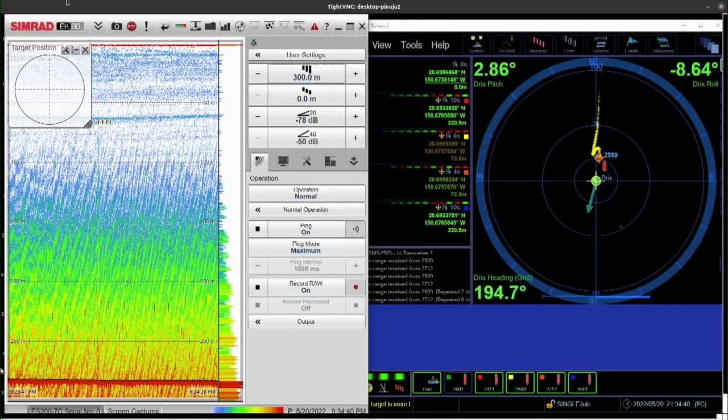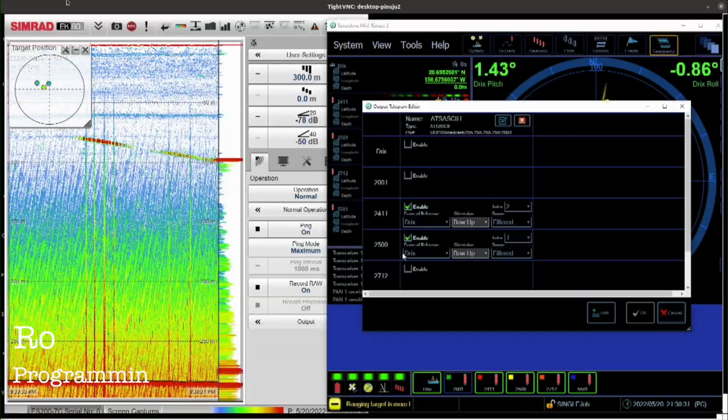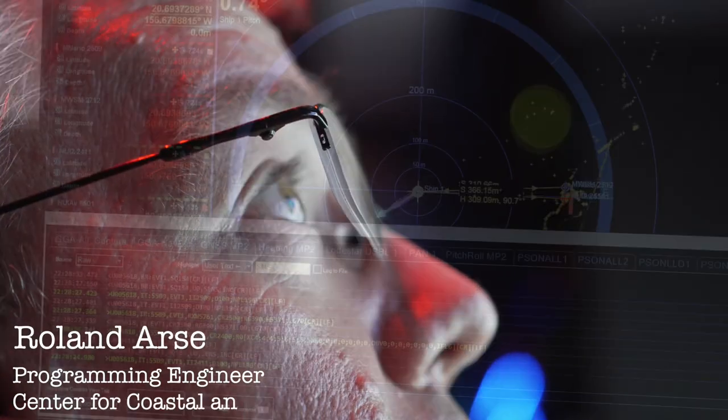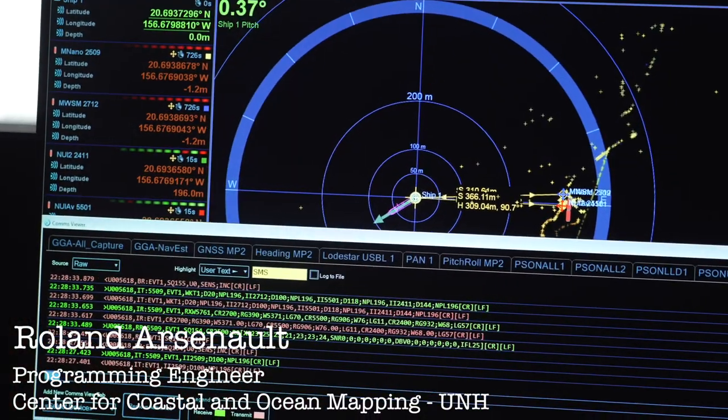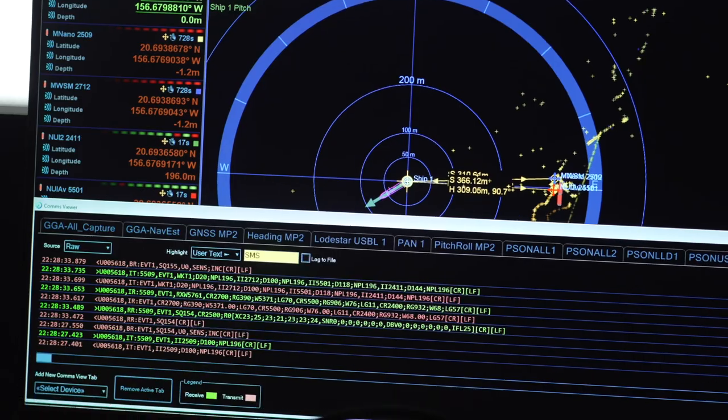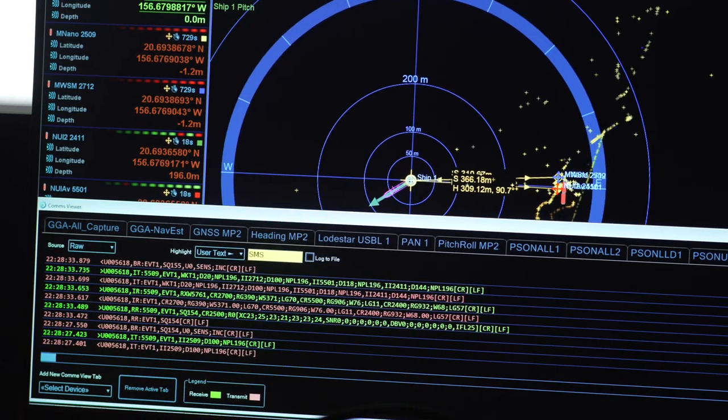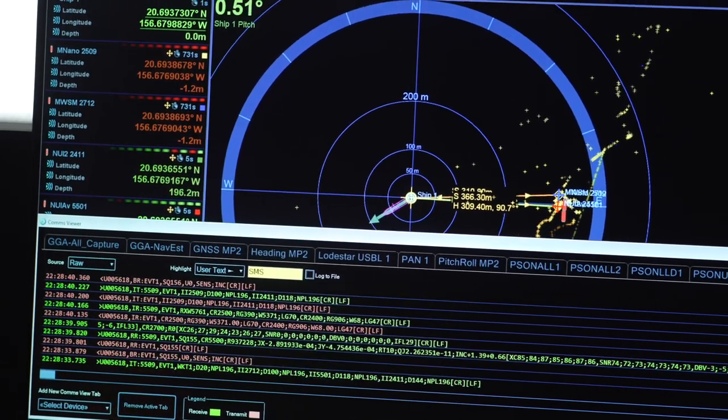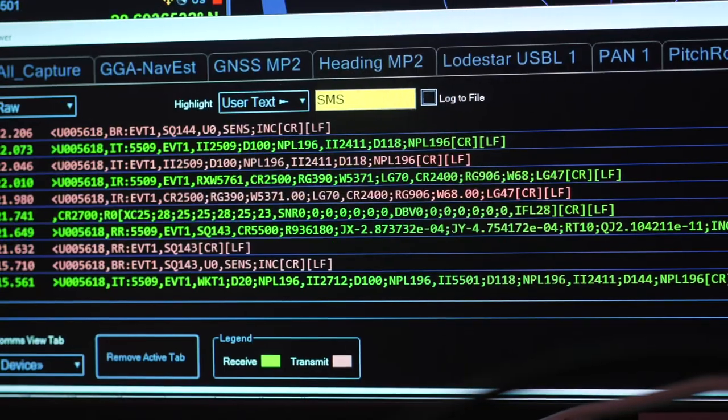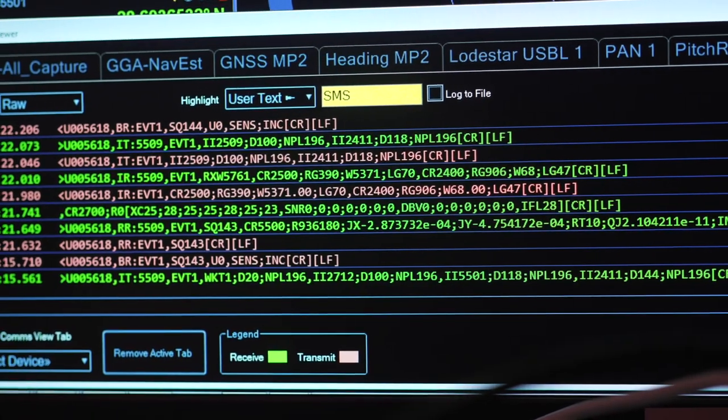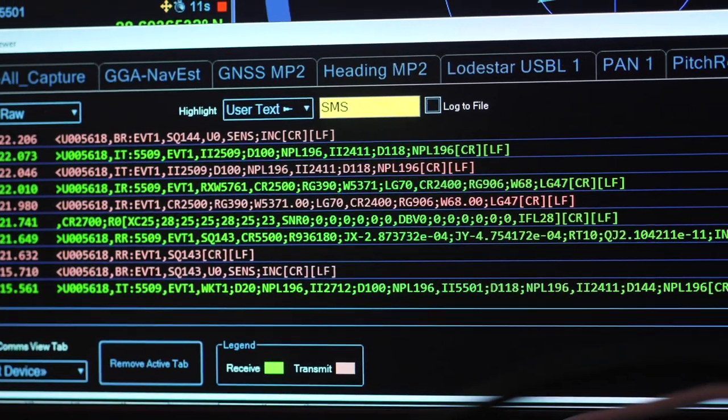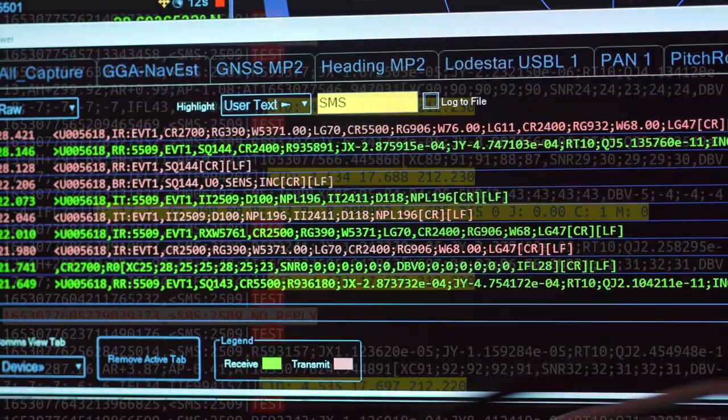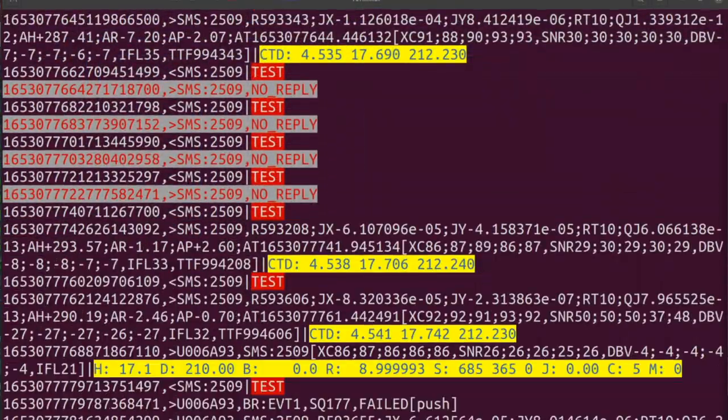Hey everyone, Roland here from UNH's ASV group and part of Team Drix. Let's talk about that acoustic link for a second. These vehicles communicate with tiny text messages about the size of a text message on your phone. Little SMS messages that flow back and forth between acoustic modems. Here's what it looks like.